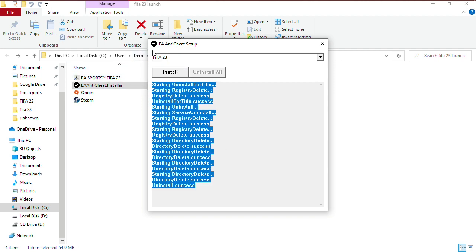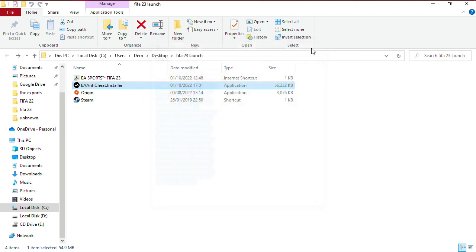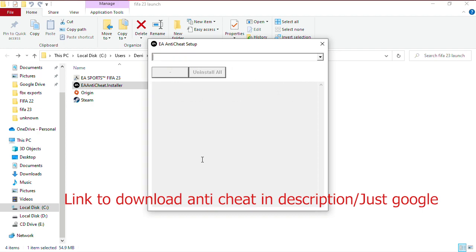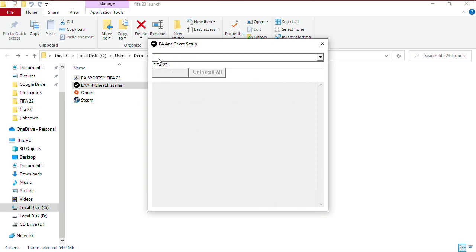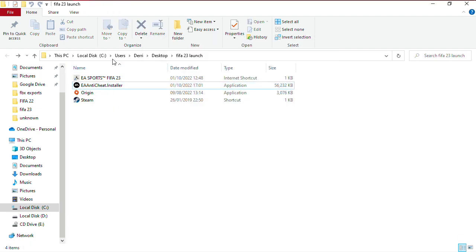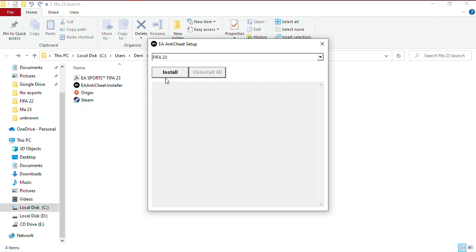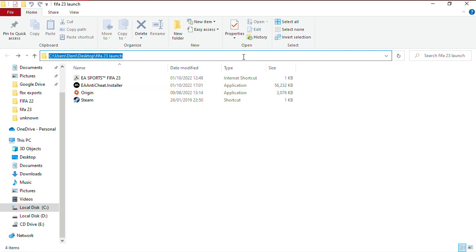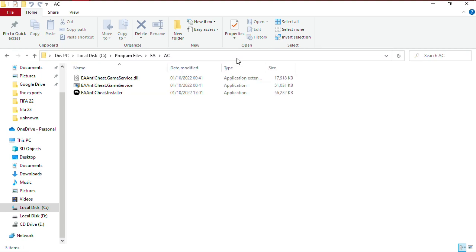After I uninstalled it, it deleted the anti-cheat program from my system entirely. So I had to download the anti-cheat installer again. I'm opening the anti-cheat installer now and trying to install it. Install success - it now says FIFA 23 installed.